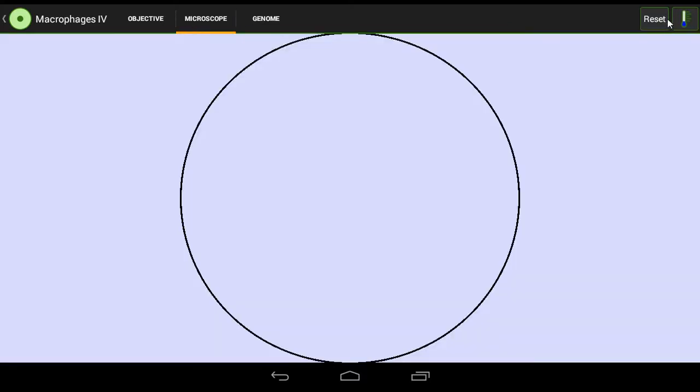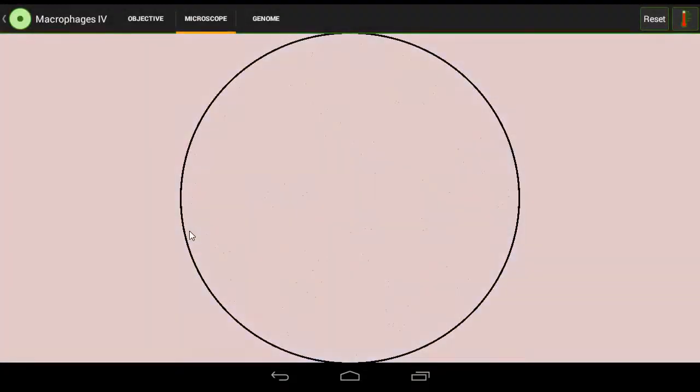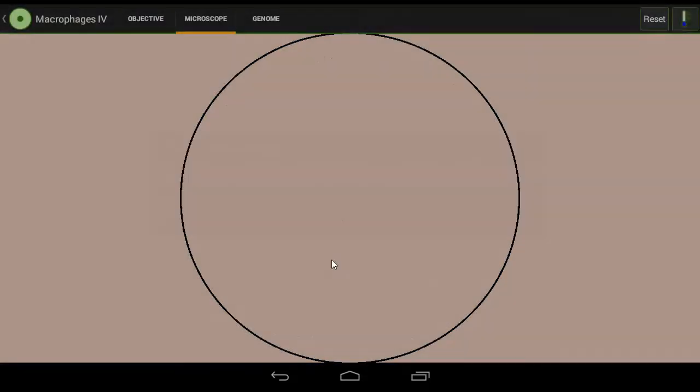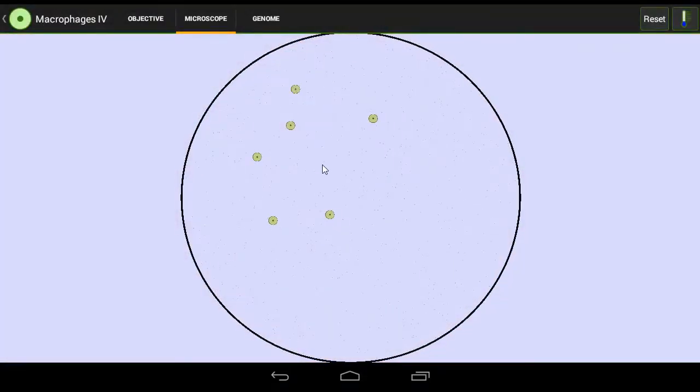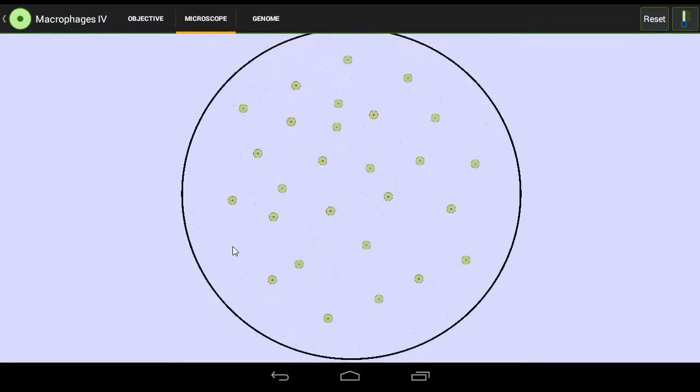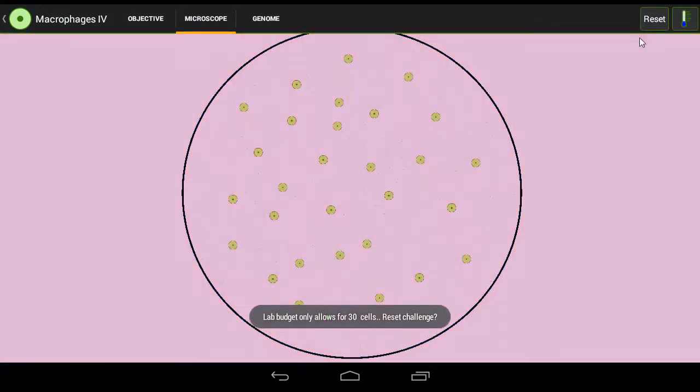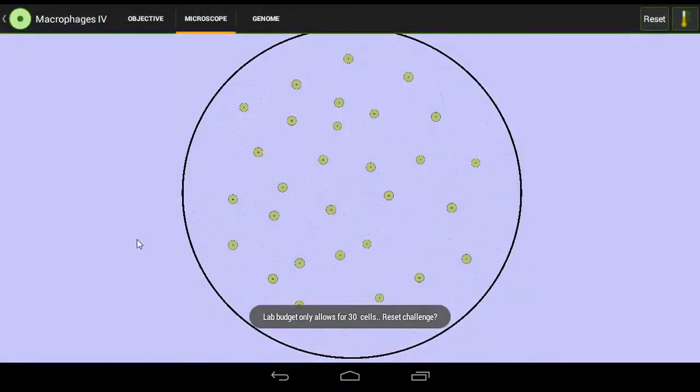We're going to incubate it first because the food fills up, then we're going to freeze it, then we're just going to fill it randomly with our cells, and then we're going to observe.